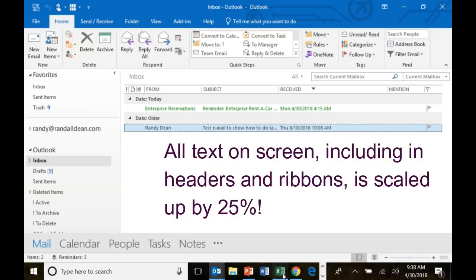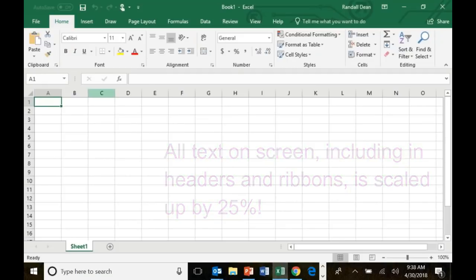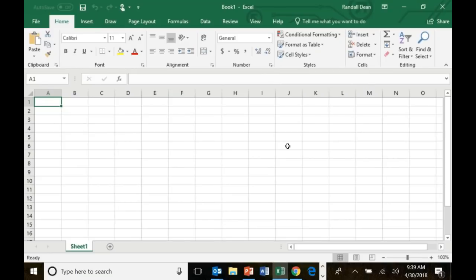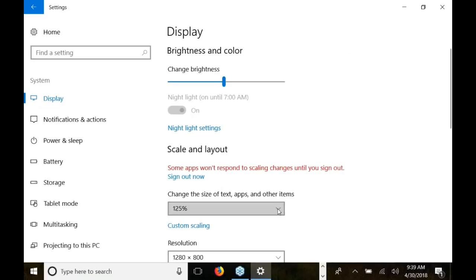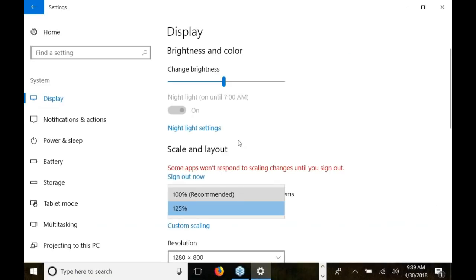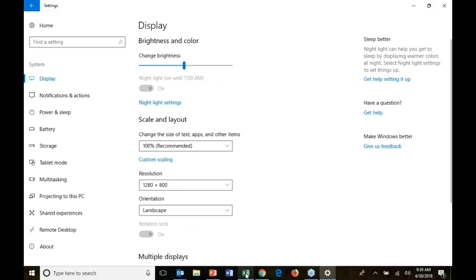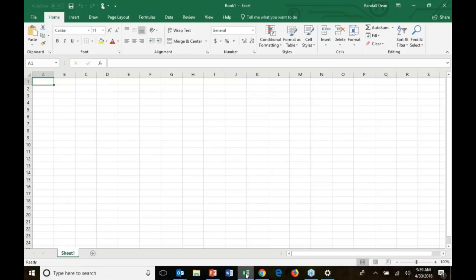It works in other programs too. This is Microsoft Excel, and as you can see, the top headers are much larger. Now watch what happens when I switch back — I'm going to go back to Settings and turn it back to 100%. So now we're back to that screen font. Watch what happens to Excel. Wow. That's a big difference.